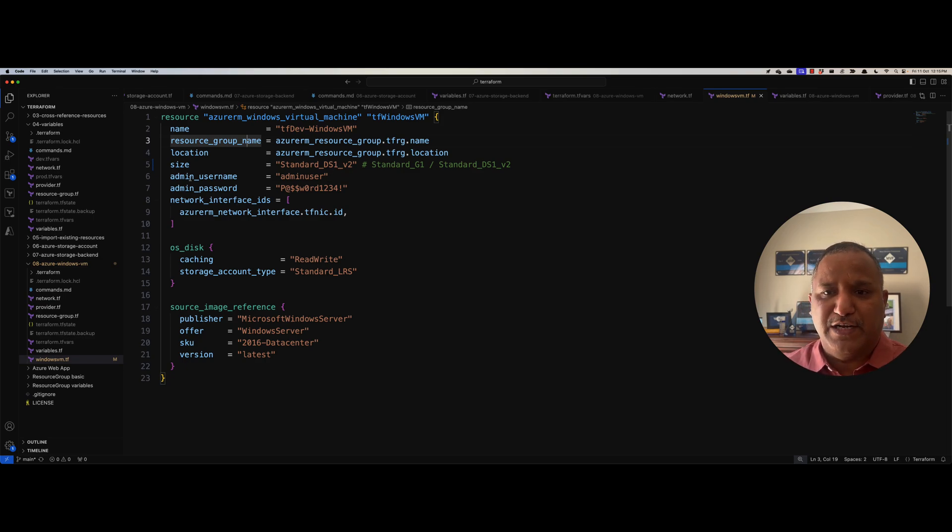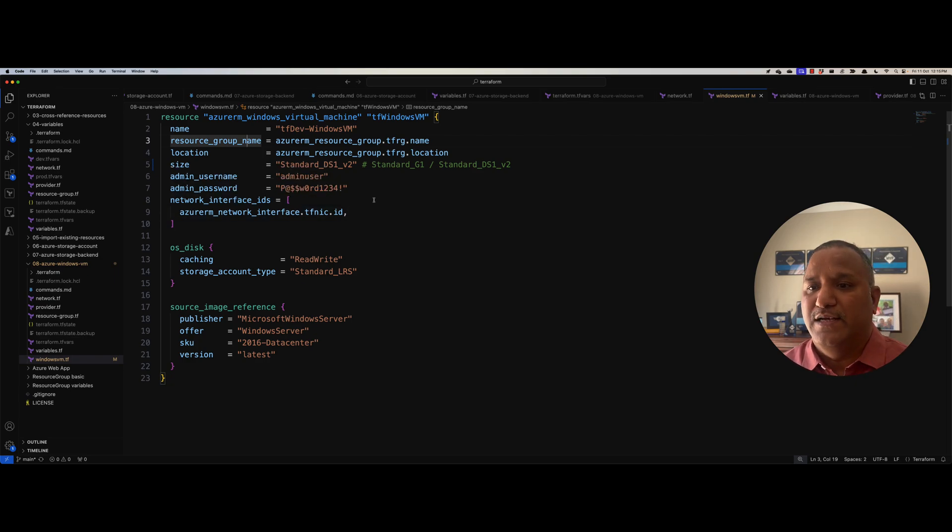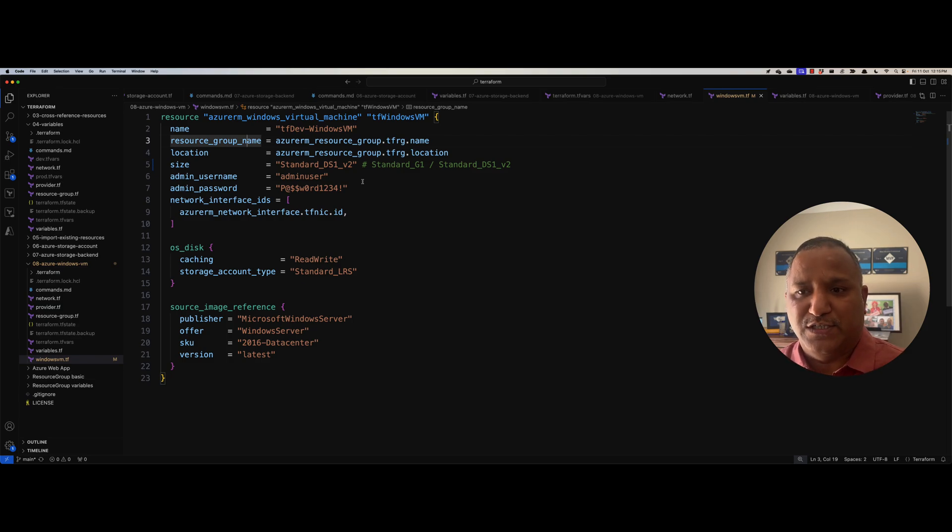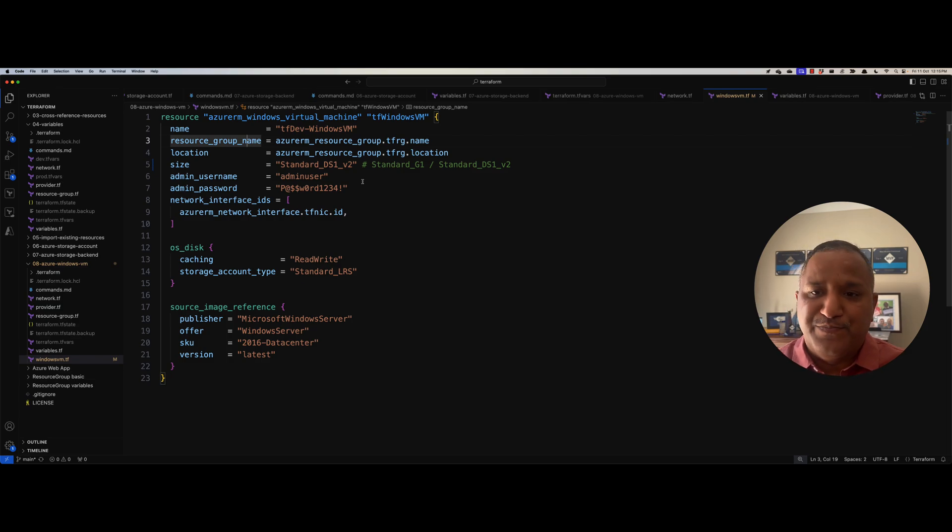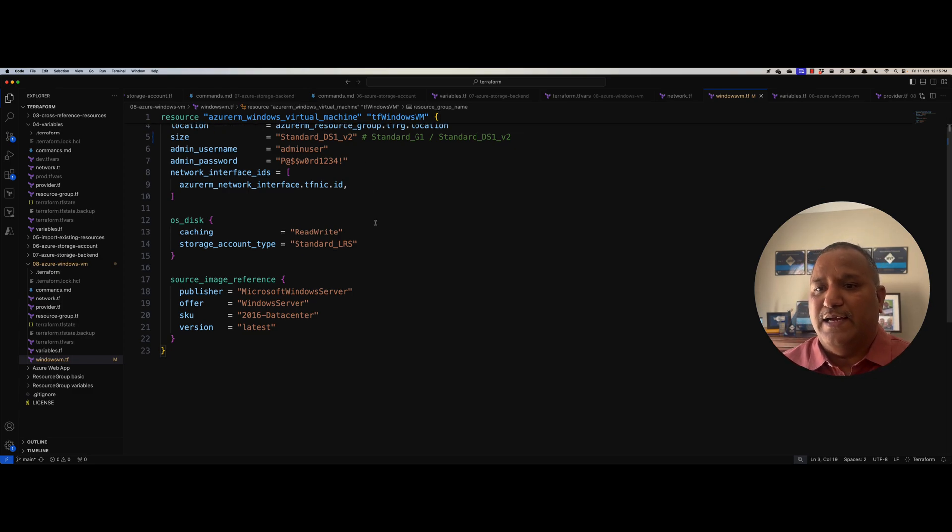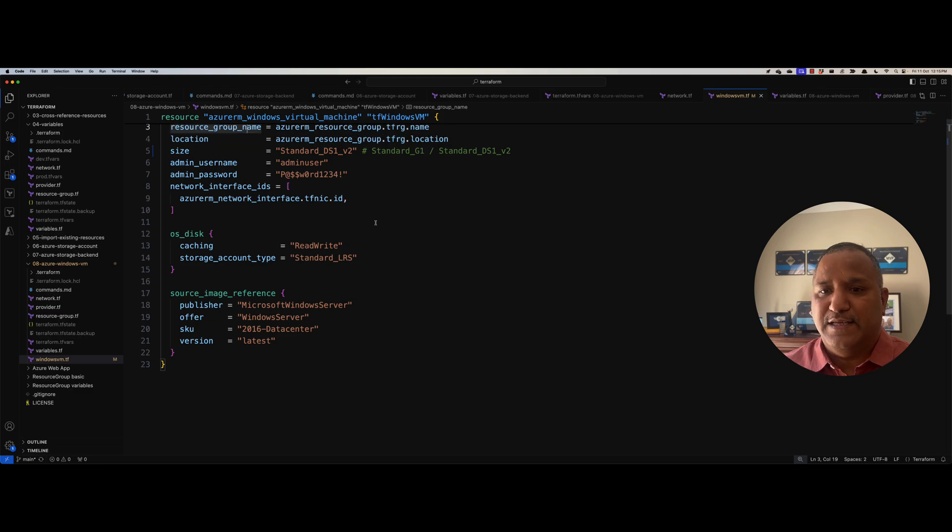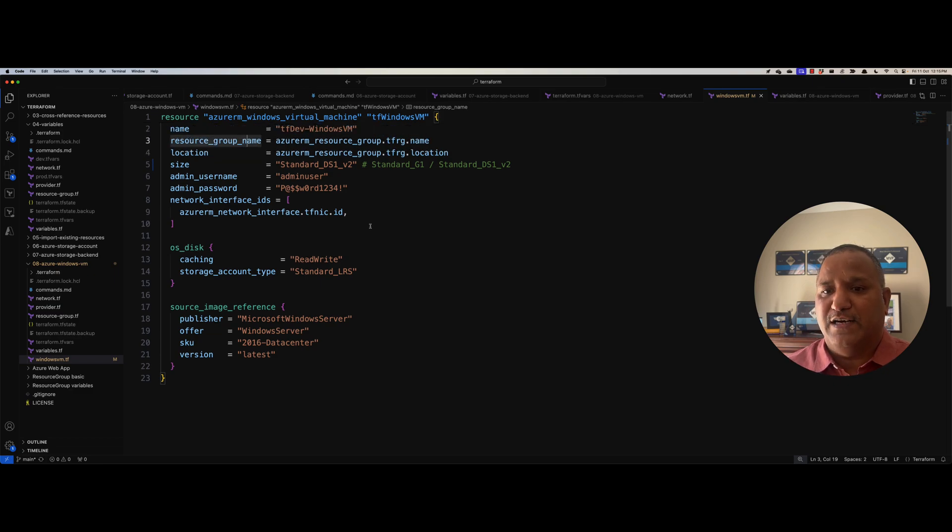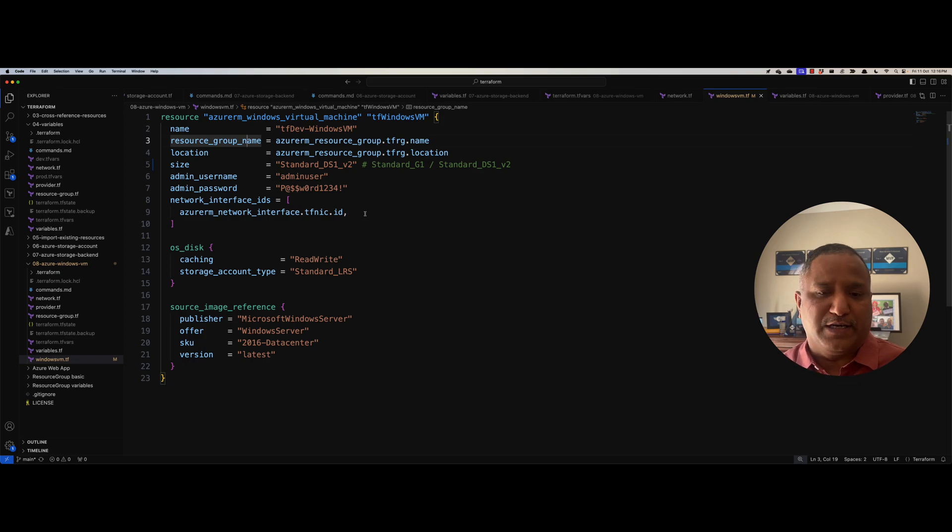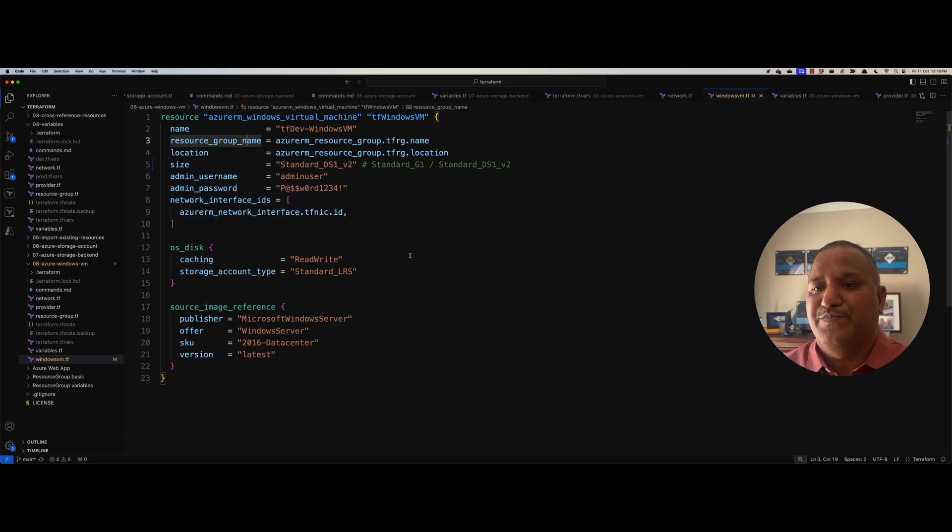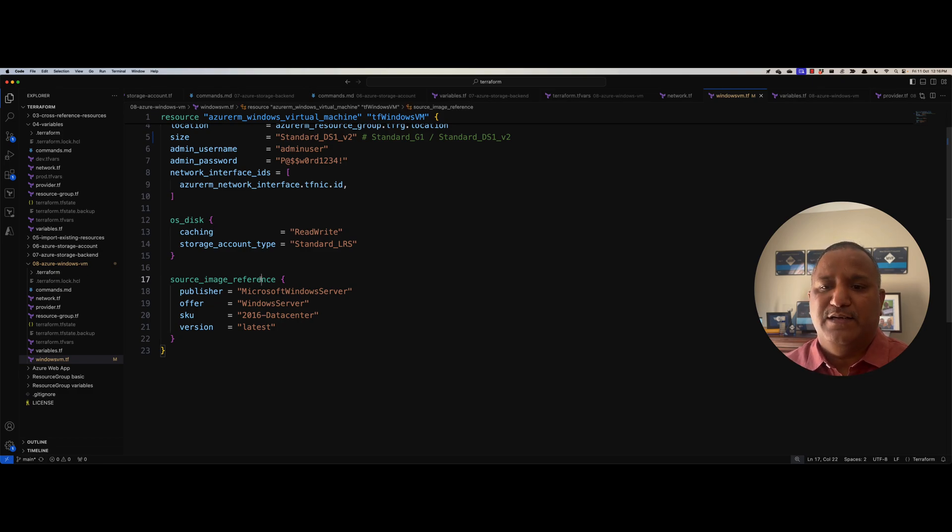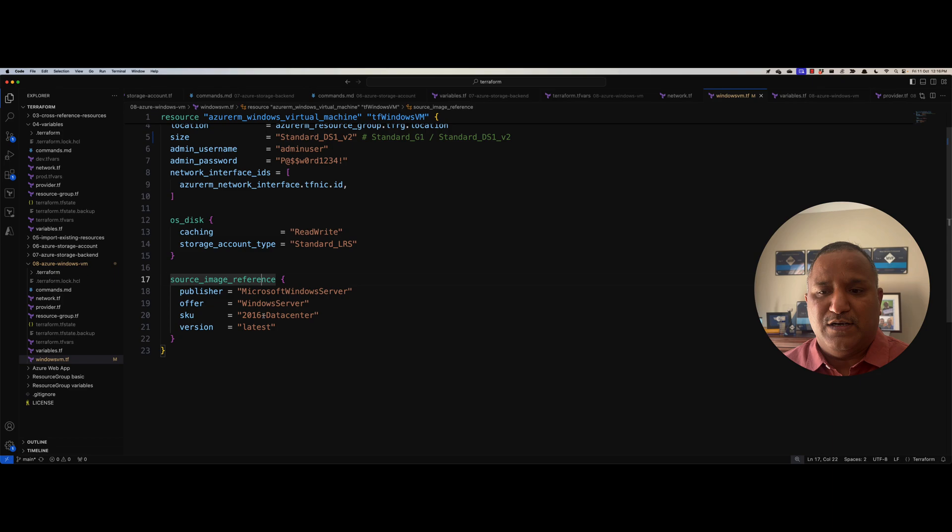And we will assign admin username and password. This again, for the purpose of the demo, I have hard coded this here. Please do not do this in production. You can pick these values from environment variable. And in one of the future videos, we can explore how to do that. And then finally, we assign the network interface card to the NIC that we had created earlier in the network.tf Terraform file. We also attach a disk and we want to create a Microsoft Windows Server 2016 data center edition. So with that, we can go and run these commands on the command line.